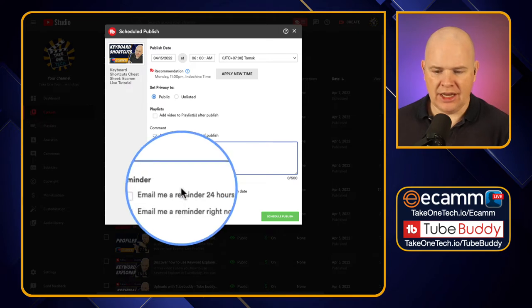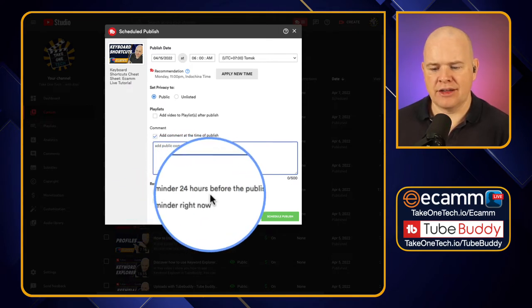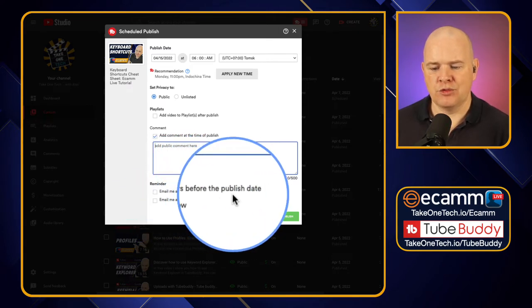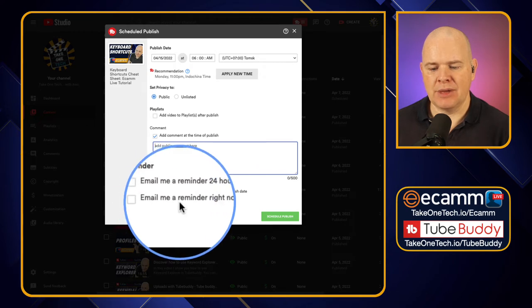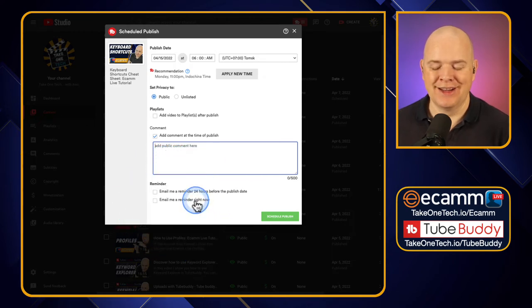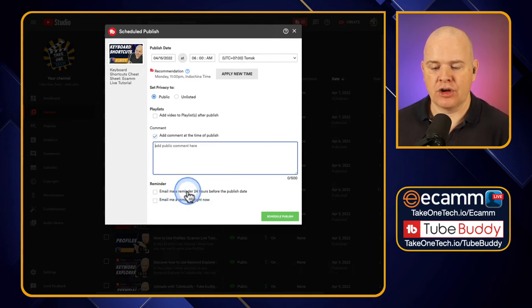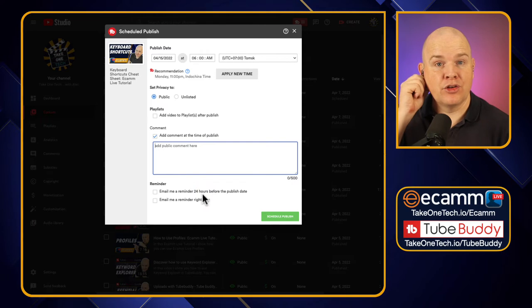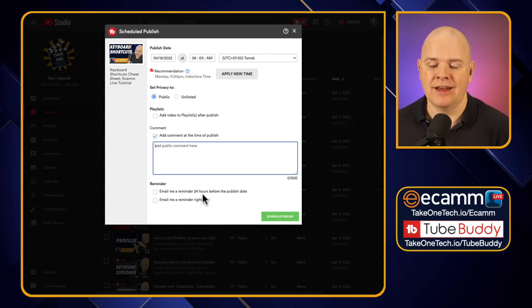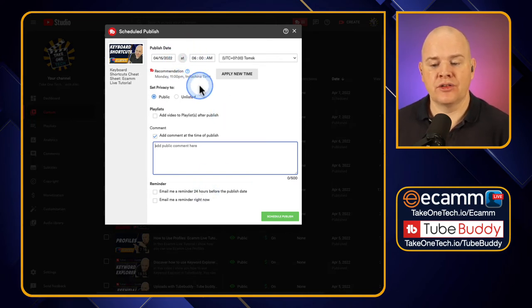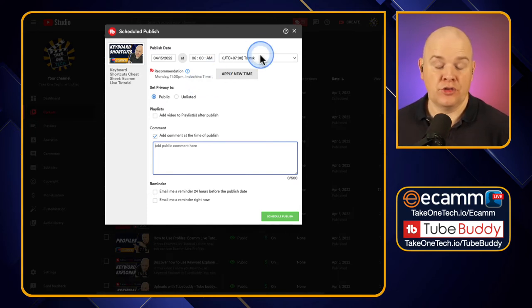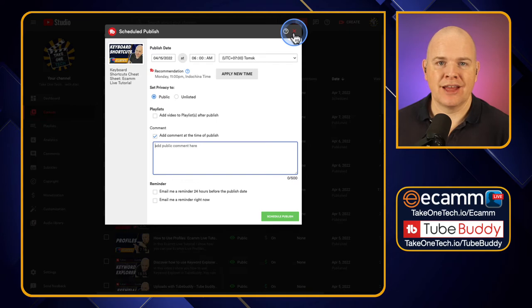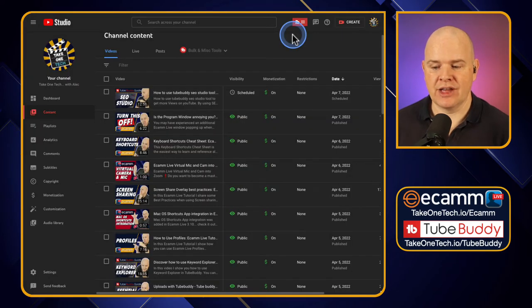Next, you've also got here email me a reminder 24 hours before the publish date, so that's quite handy, and email me a reminder right now. So if you've forgotten what you've just done, you can actually get the reminder immediately, but you can also get one 24 hours before publish. So if you have got to remember to go and do something else related to the video or something like that, then that is a handy little thing. So that is just some advanced things that you've got with publishing for, sorry, for scheduling the publish.